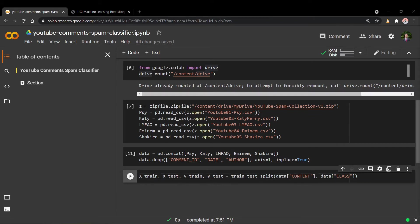Now we can begin tokenizing the comments in the training set and applying the TF-IDF vectorizer. TF-IDF stands for Term Frequency and Inverse Document Frequency. It's a text vectorization technique that computes a measure telling us how relevant or important a word is relative to the rest of the comment. This is a really popular technique for text vectorization, which is why we'll be using it in our scenario today.